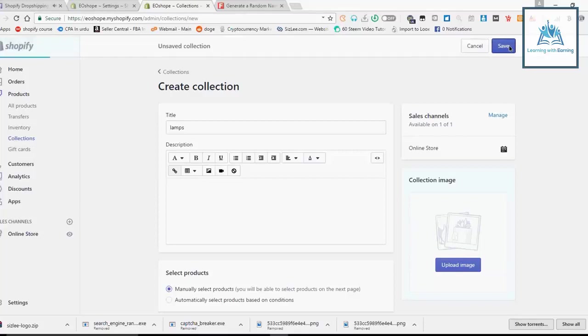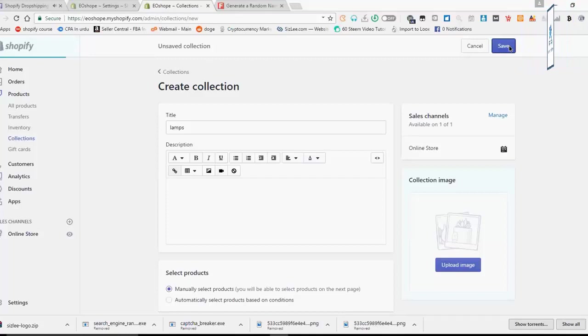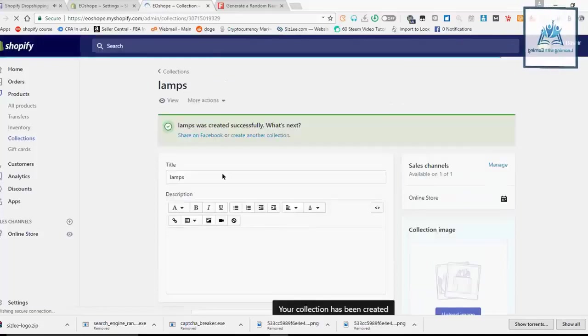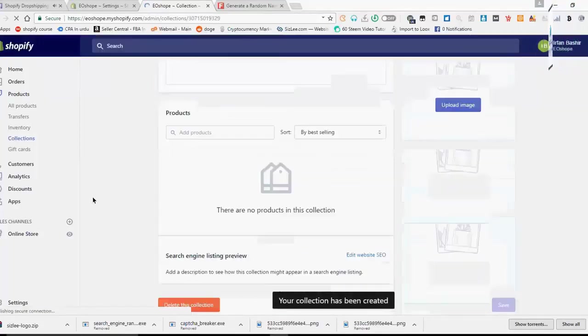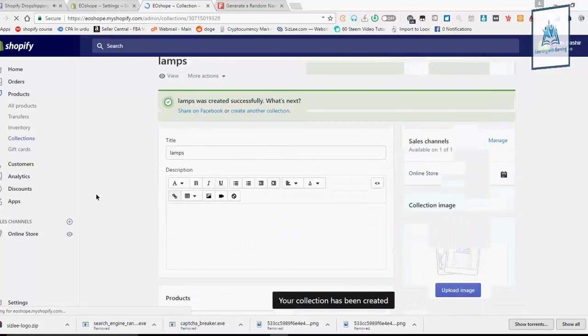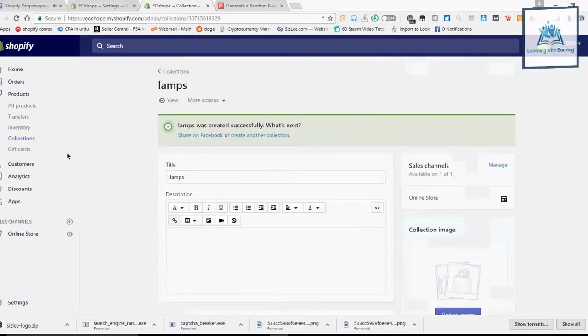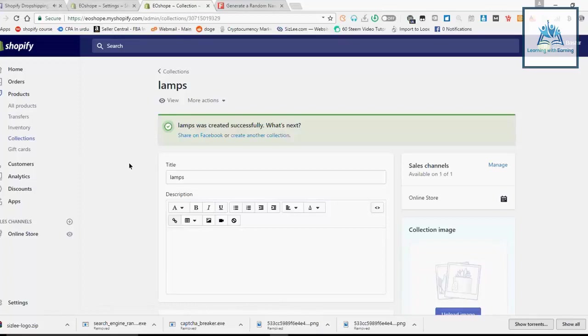This is the home decor category. What will I do? Our collection will complete. What you want to do is you can create a collection.